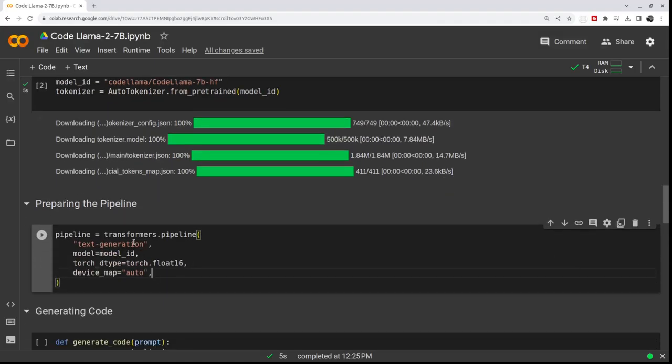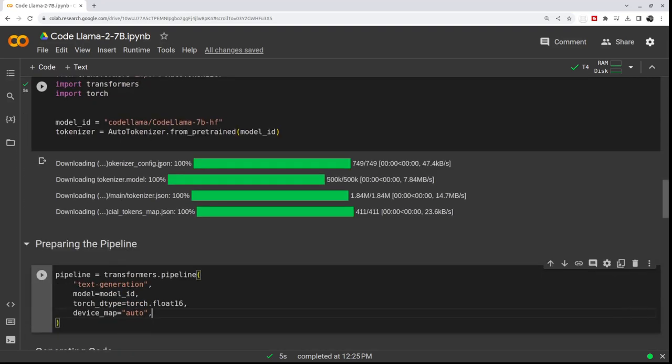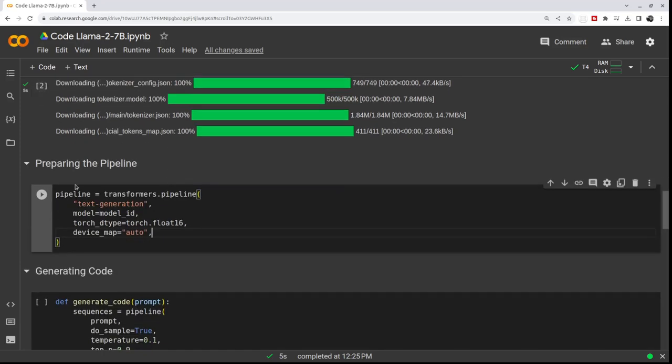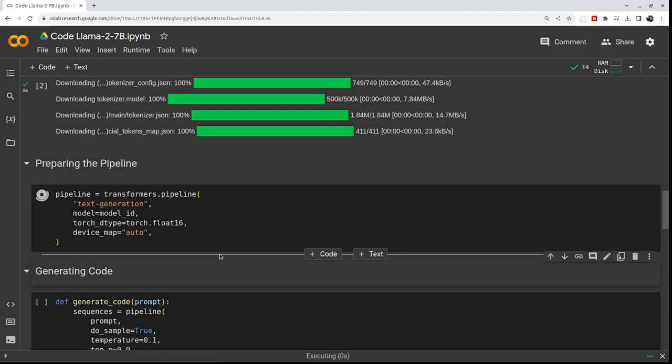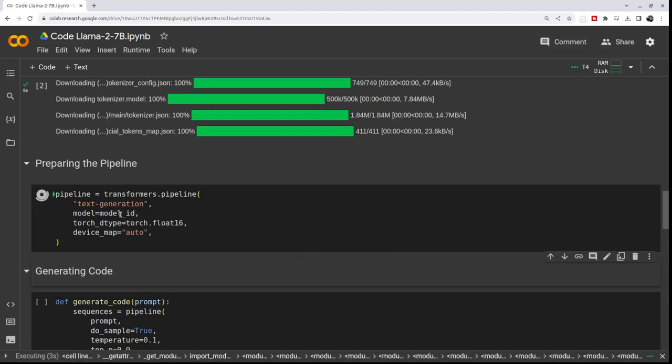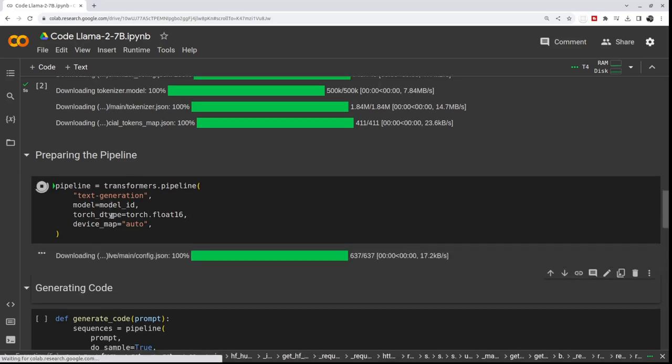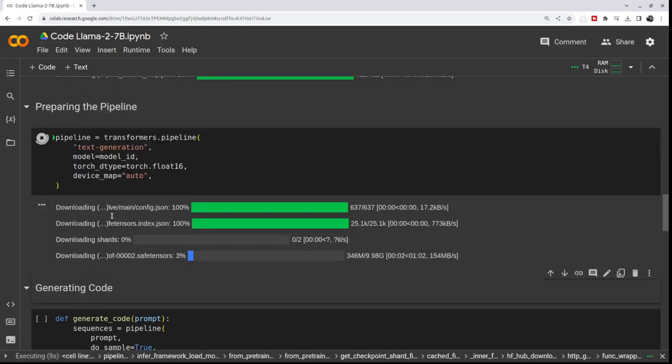Once we know which model we were using, we need to define the pipeline for quick development. In the pipeline we will use text generation and the model Code Llama. Let me get back to you after it's all done.